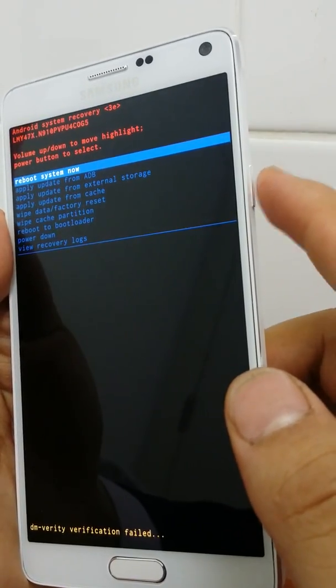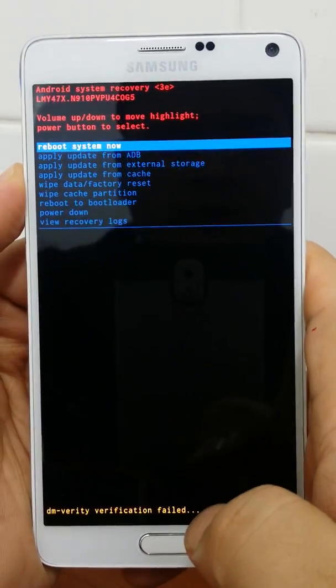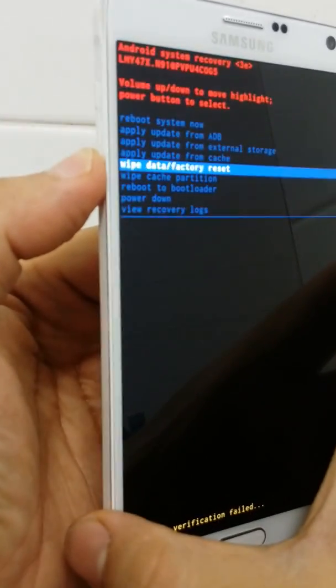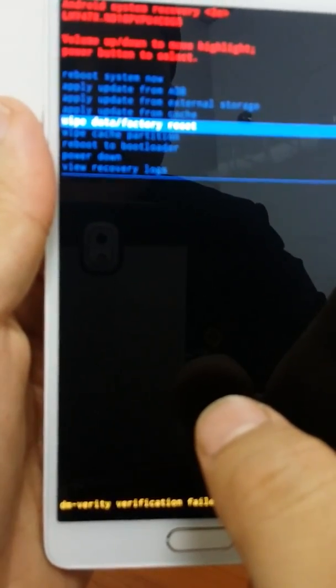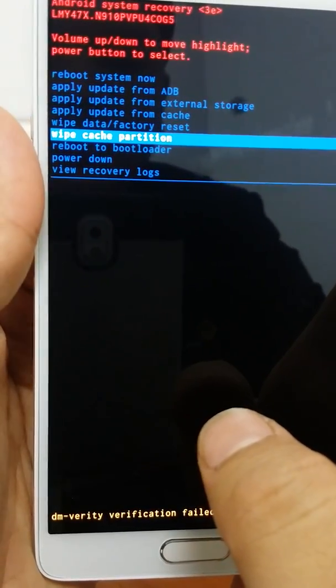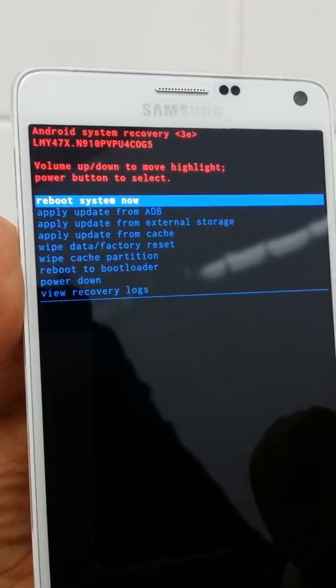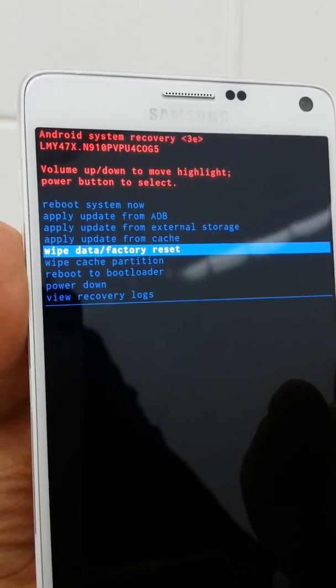Use Volume Down to navigate to 'Wipe Cache Partition' and press the Power key to confirm. All the cache partition will be deleted. Press the Power key for OK — it has already been formatted.